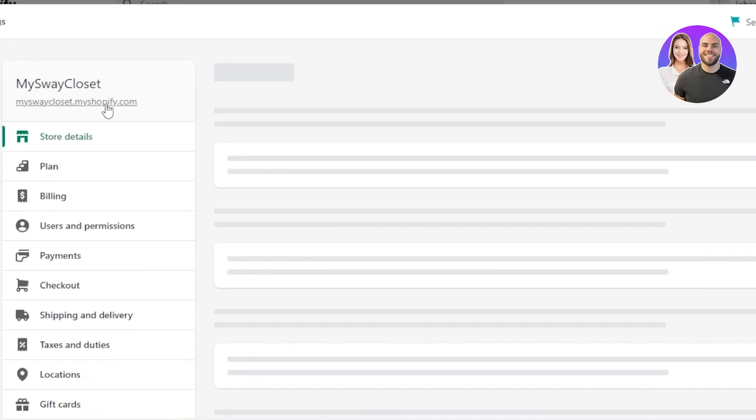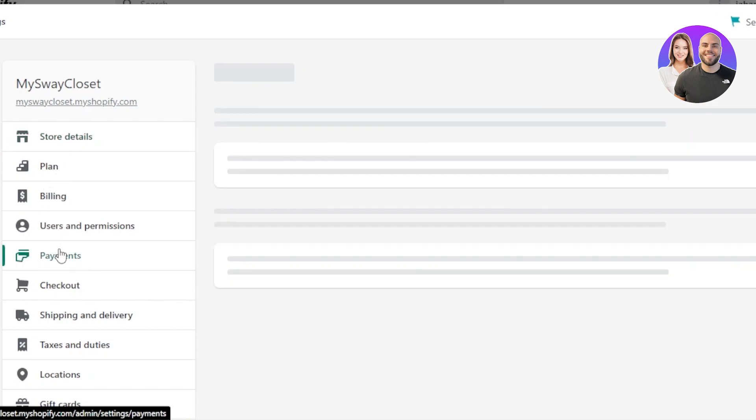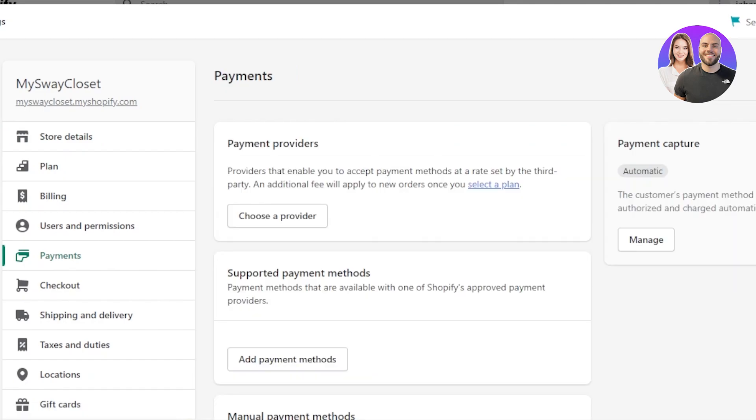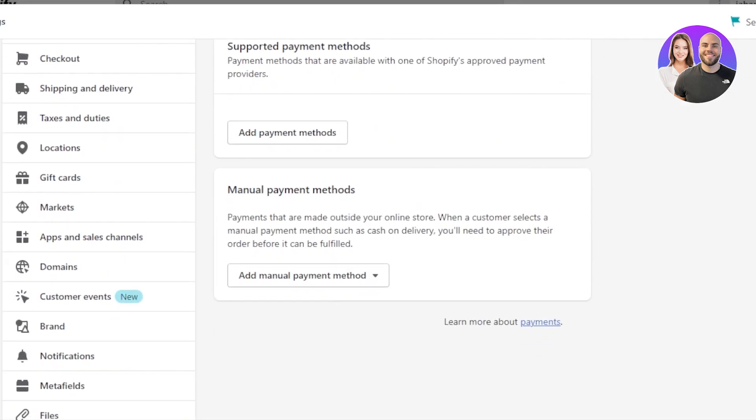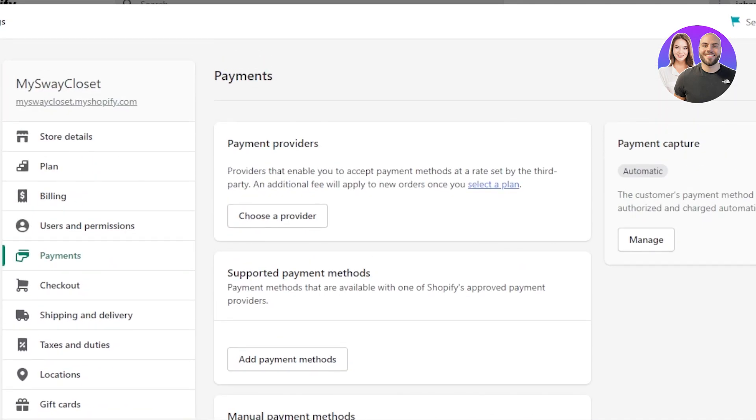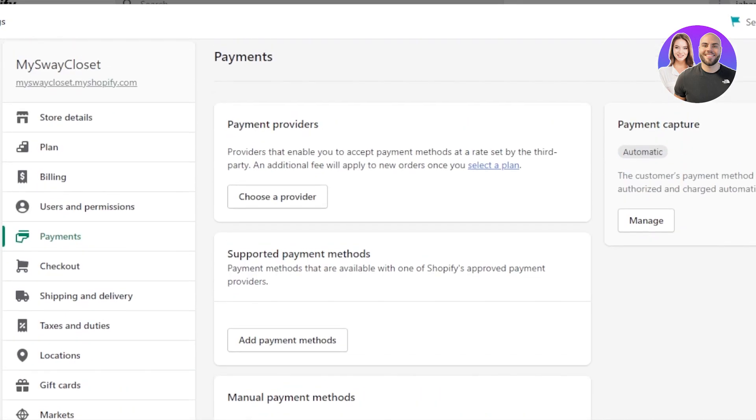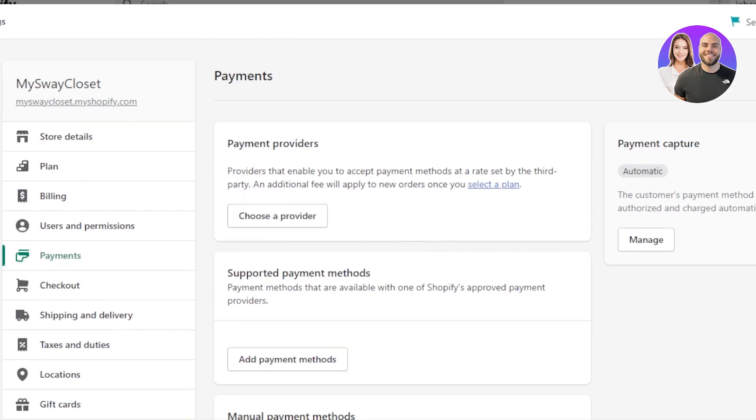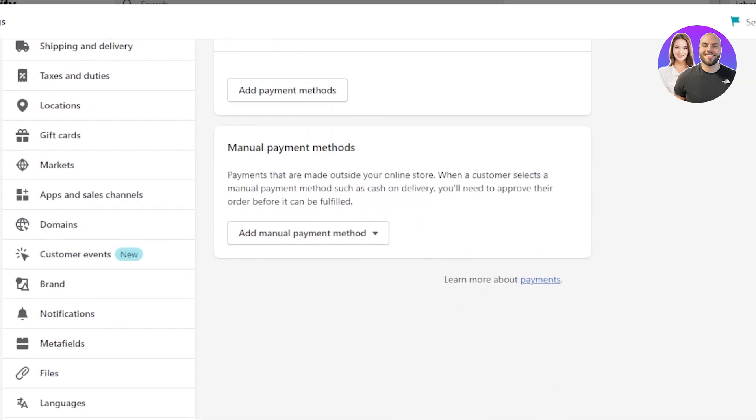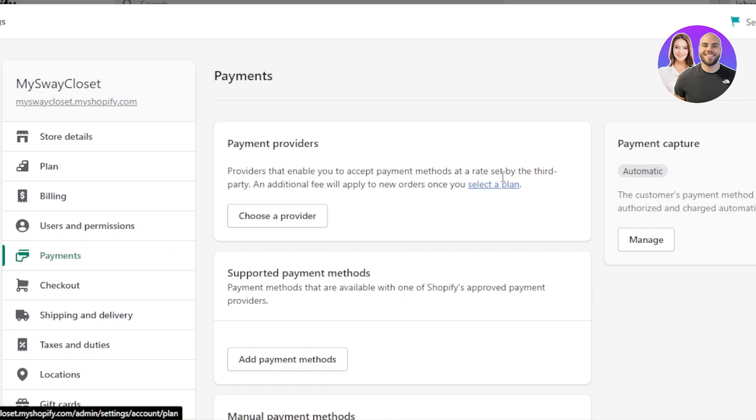In settings, we have different options. You can see the fifth option is going to be payments right here. Click on payments and it will take you to the payment setup on Shopify. The first option is a payment provider. Providers that enable you to accept payment methods at a rate set by a third party.